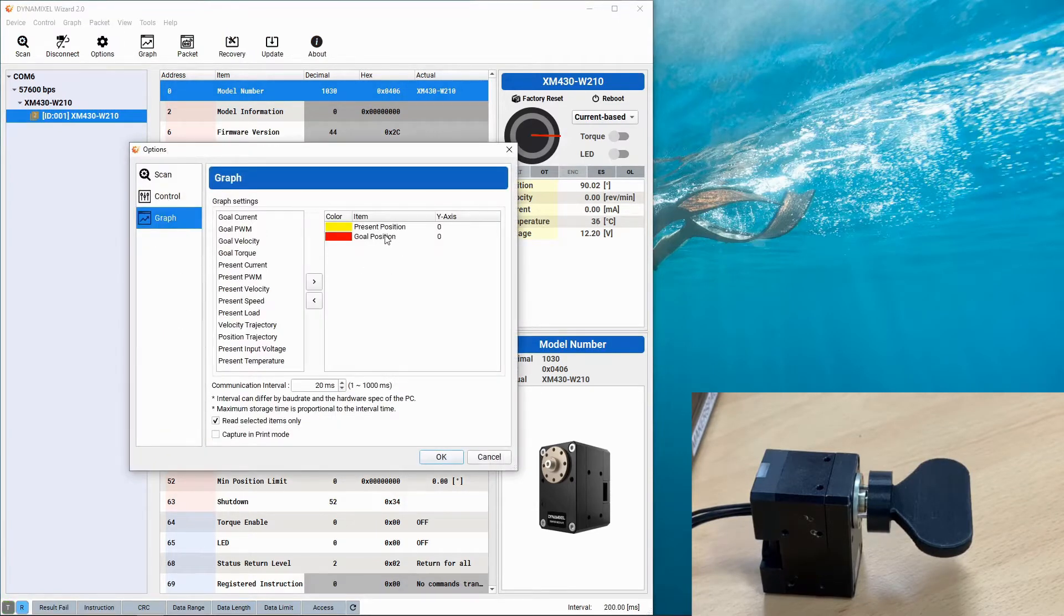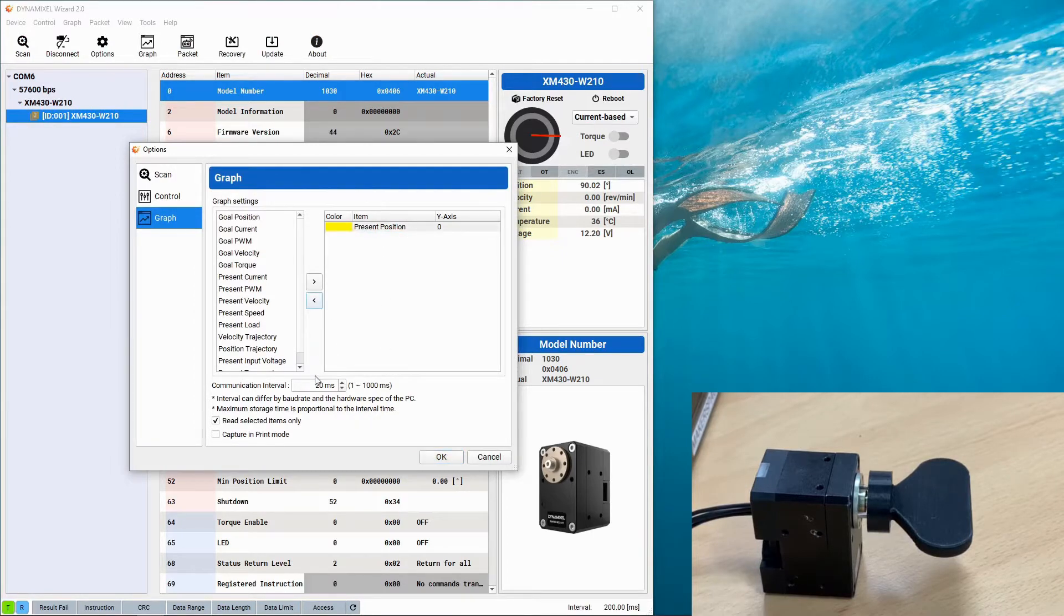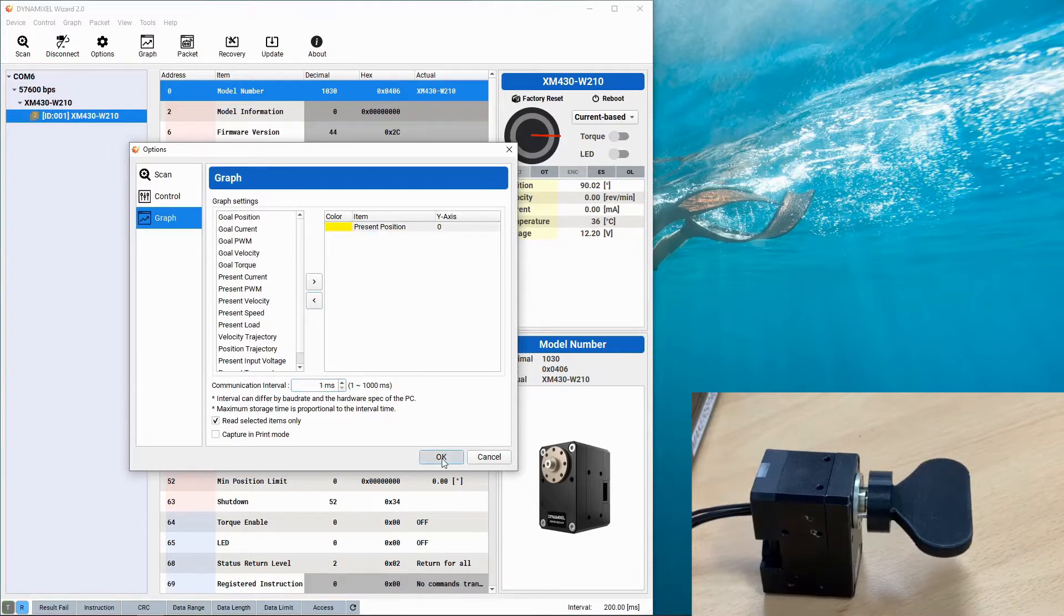The first thing we're going to do is set up a graph that we're going to be using in this video to show you the position of the Dynamixel, and we're going to reduce the communication interval to one millisecond.